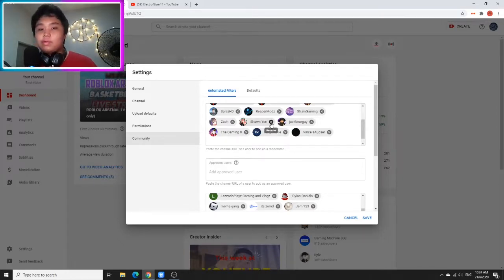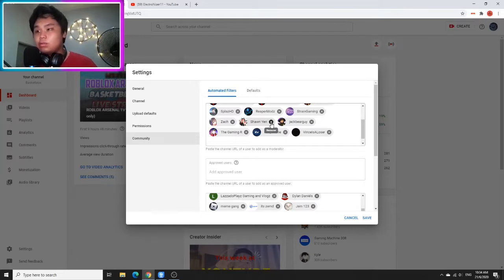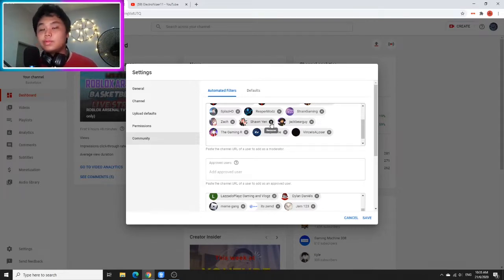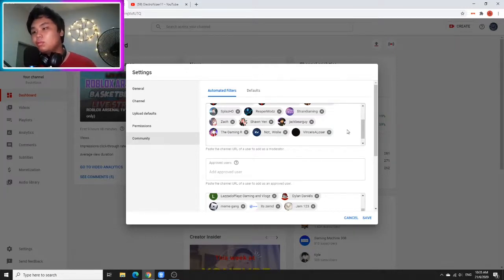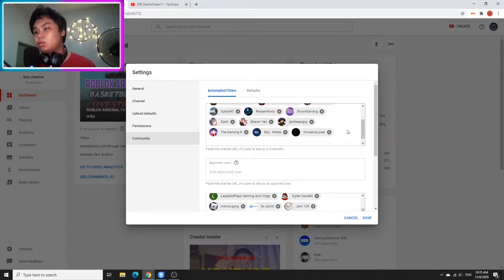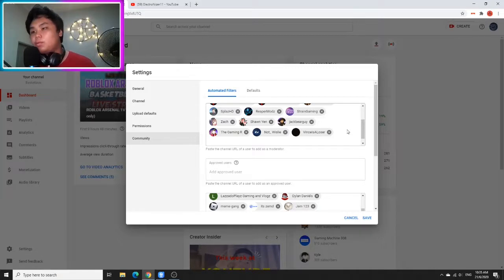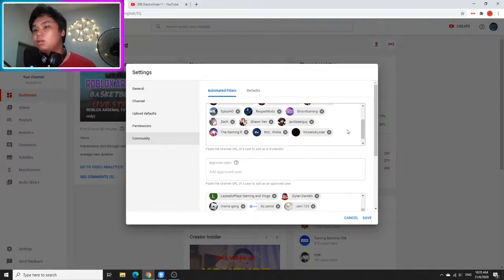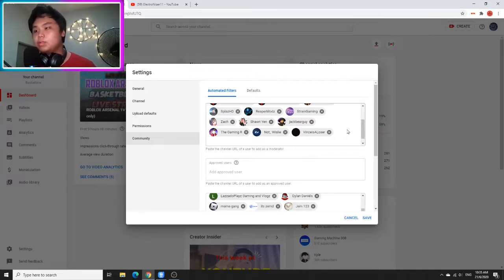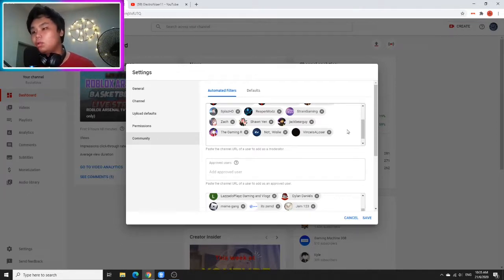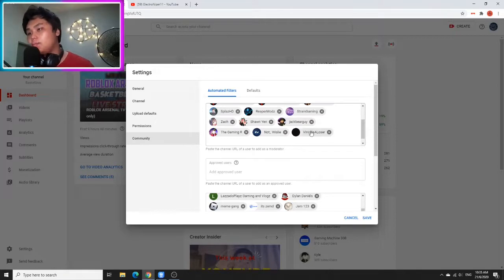By the way, Sean, I'm going to remove you from moderator because you aren't doing anything. Wesley, since you always watch my videos and streams, and you actually did something—you block people from spamming—I won't remove you. I need people to work with my channel, so don't just get moderator and do nothing.